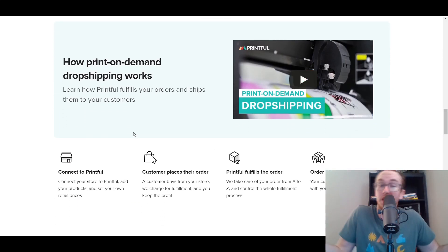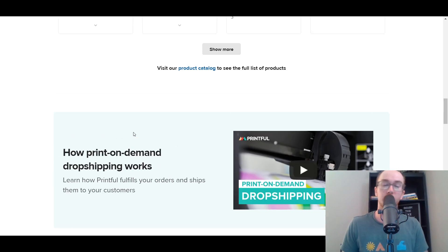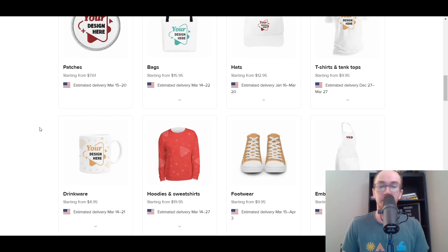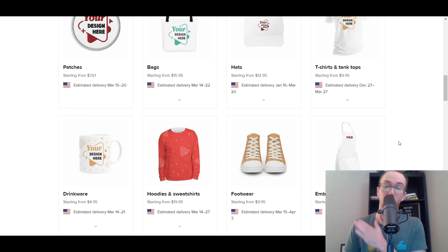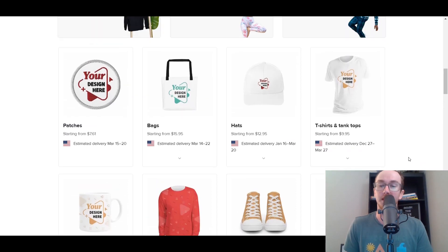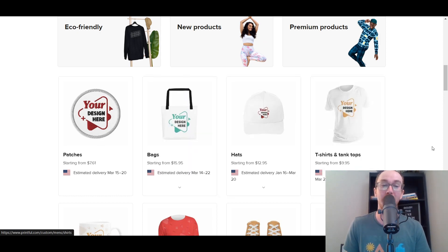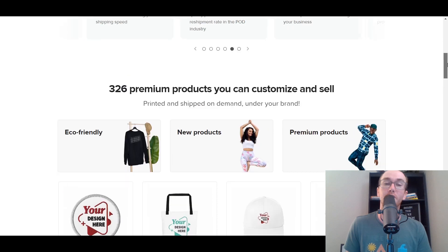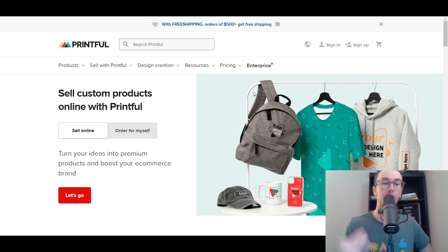It just depends on what you're specifically looking for for your dropshipping or print-on-demand business. If you're interested in patches, bags, hoodies, sweatshirts, drinkware, footwear, embroidered aprons, t-shirts, tank tops, hats — things like that — then Printful could be a good option to get started with a print-on-demand business. And you can do that with a Shift for Shop store. They do have that Shift for Shop direct integration.